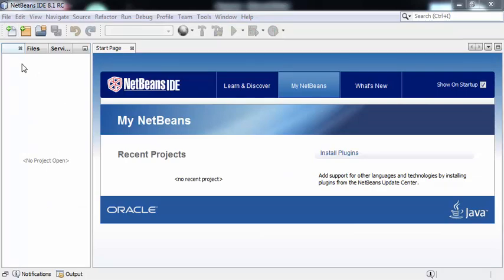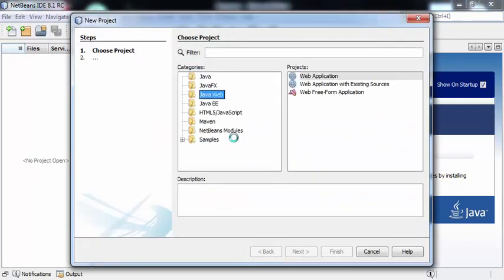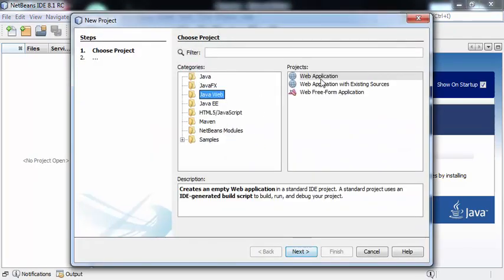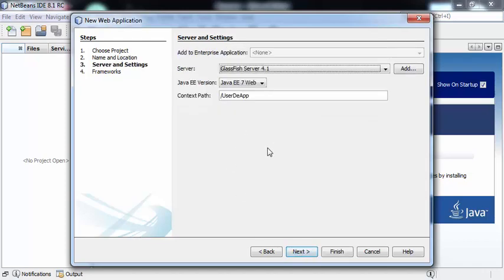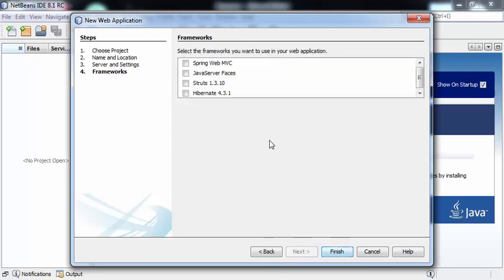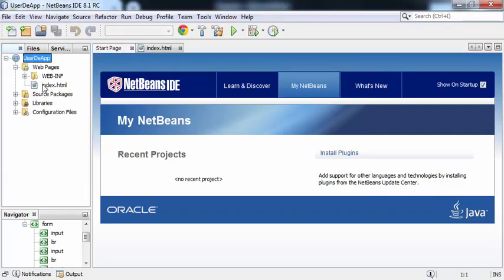We'll start with the creation of the web application. For that, go to File > New Project > Java Web > Web Application, and click Next. The name of my project is User Details Application. Click Next. We're not selecting any framework here, so click Finish. This is the User Details App, in which we can find index.html.